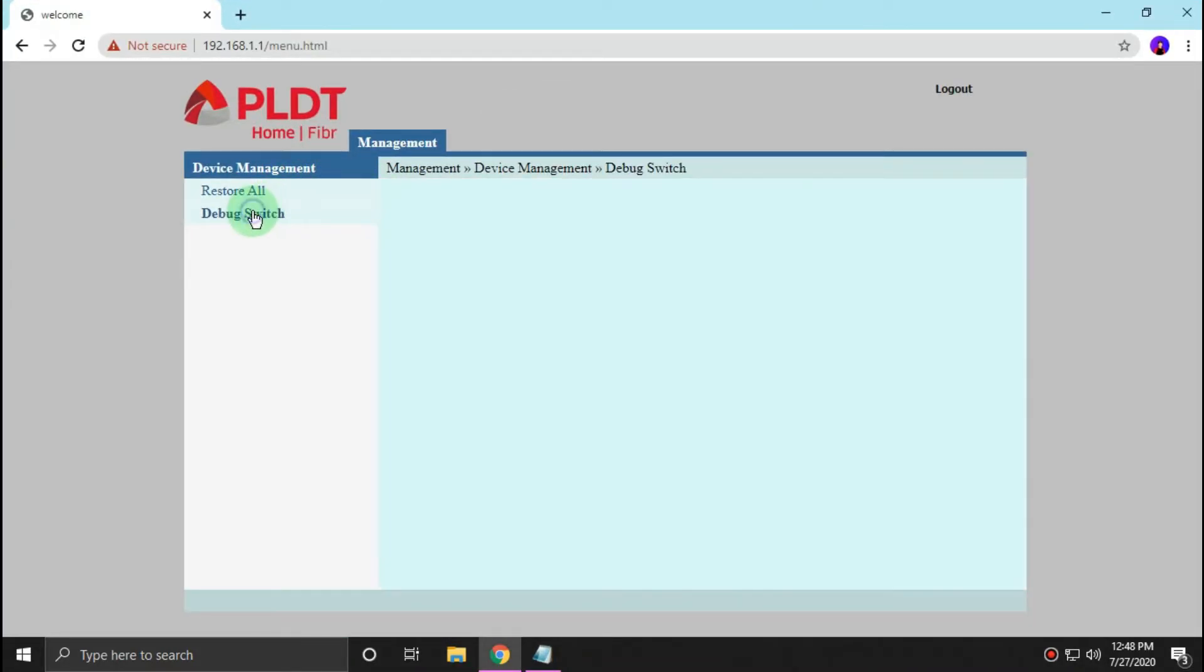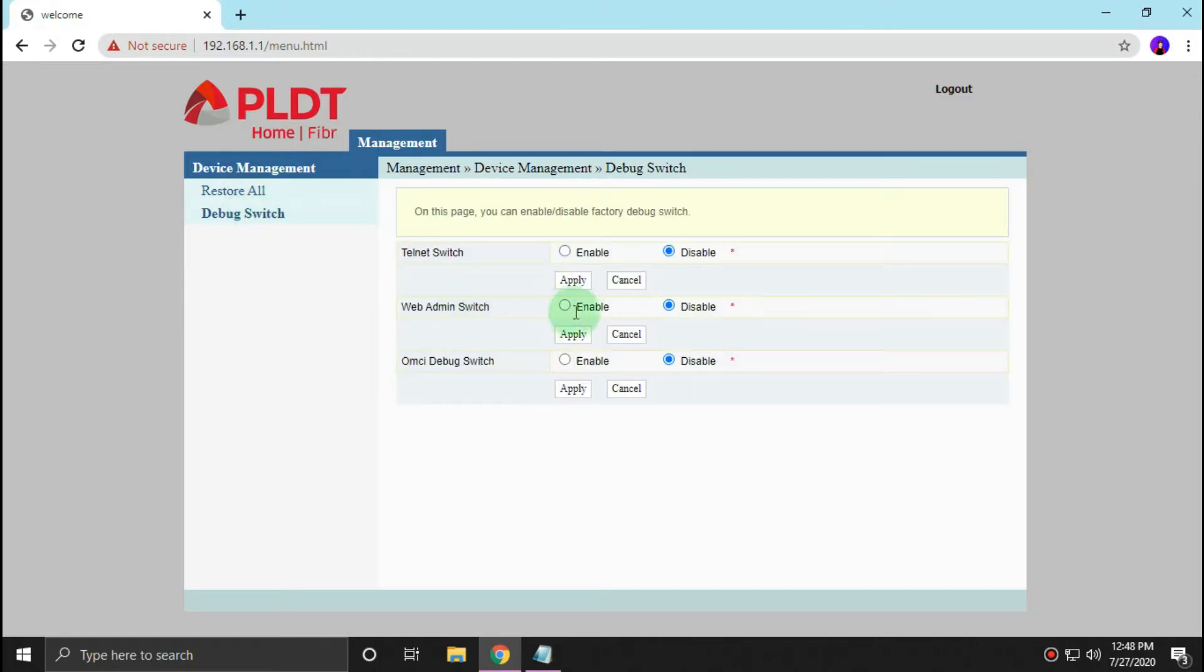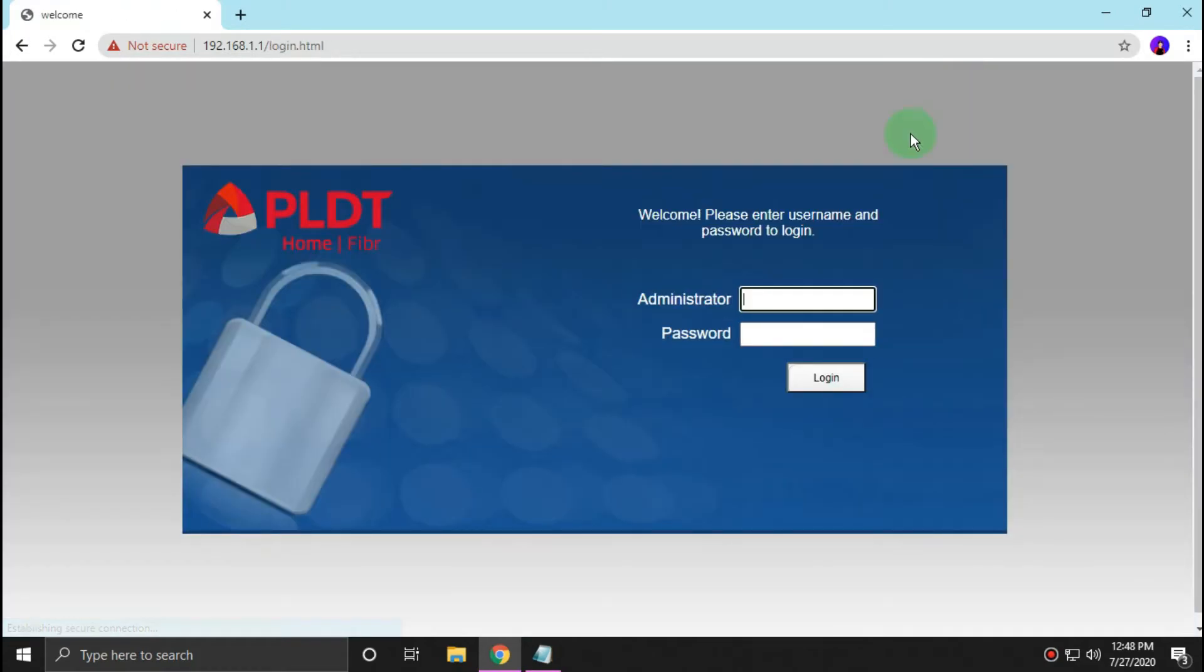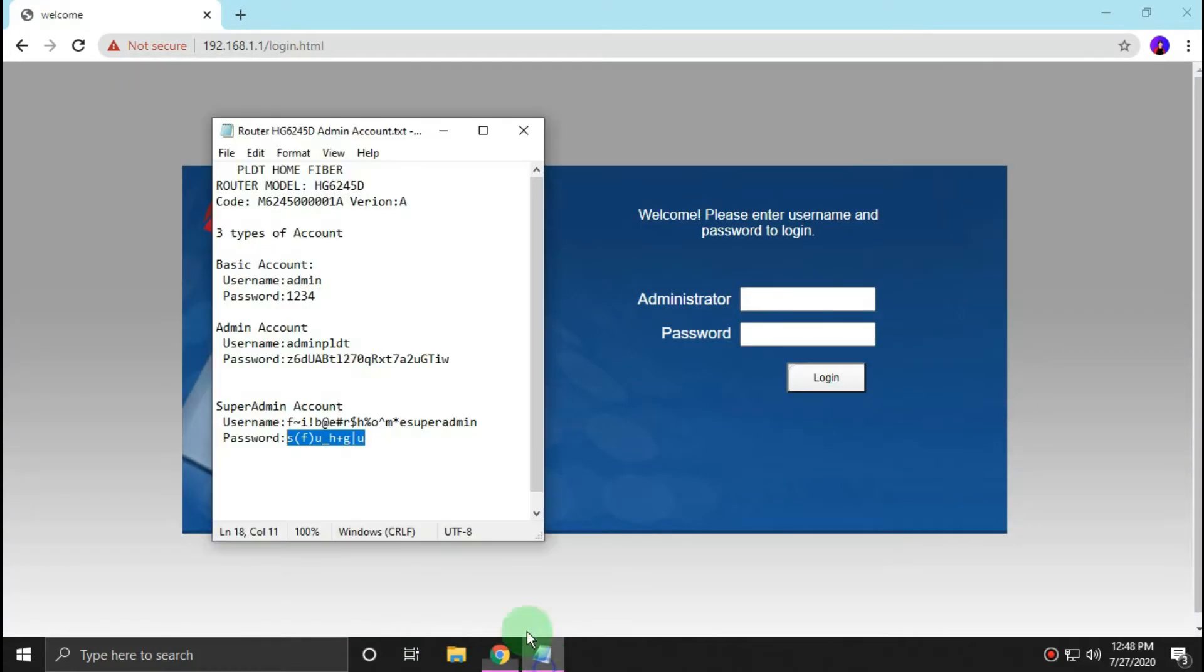Once done, click debug switch and enable your web admin switch. Click apply and then log out and then log in to your admin account.